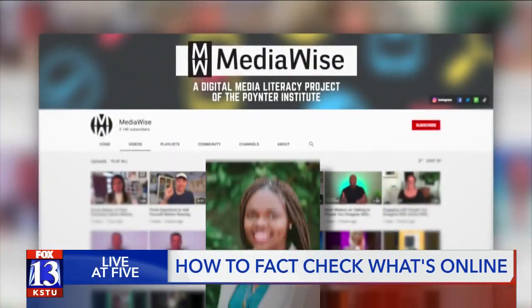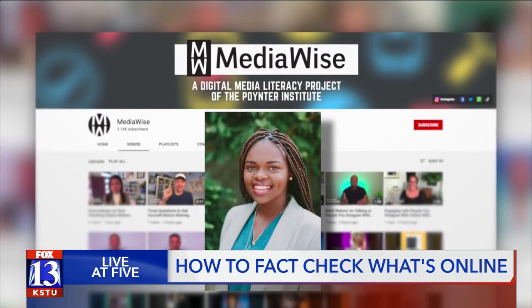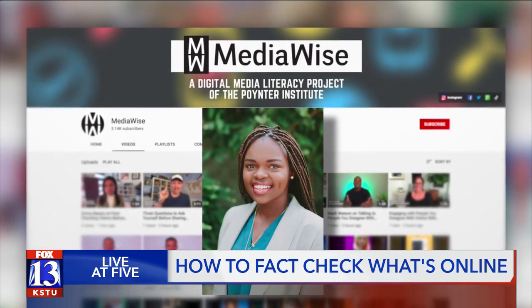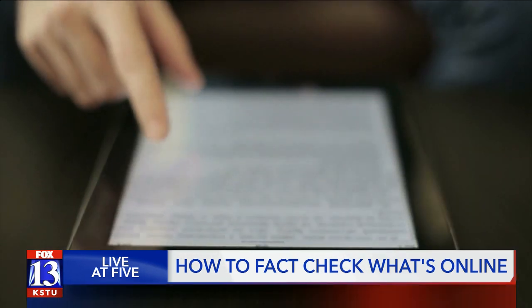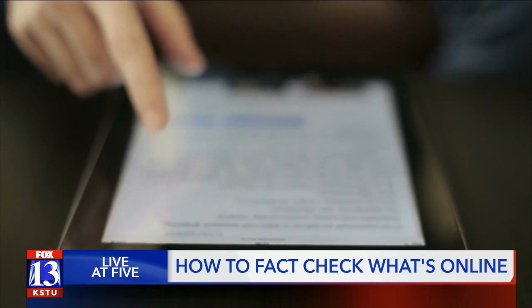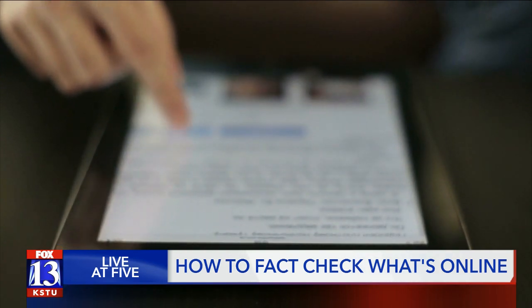Heaven Taylor Wynn from MediaWise, a digital literacy project of the Poynter Institute, is helping us learn how to fact check for ourselves.